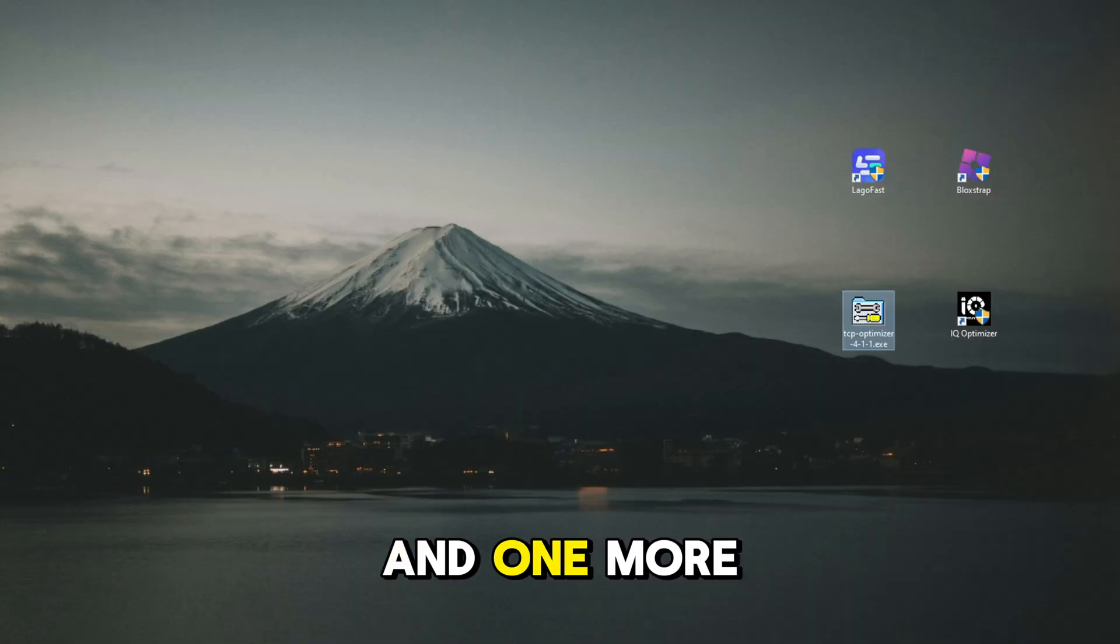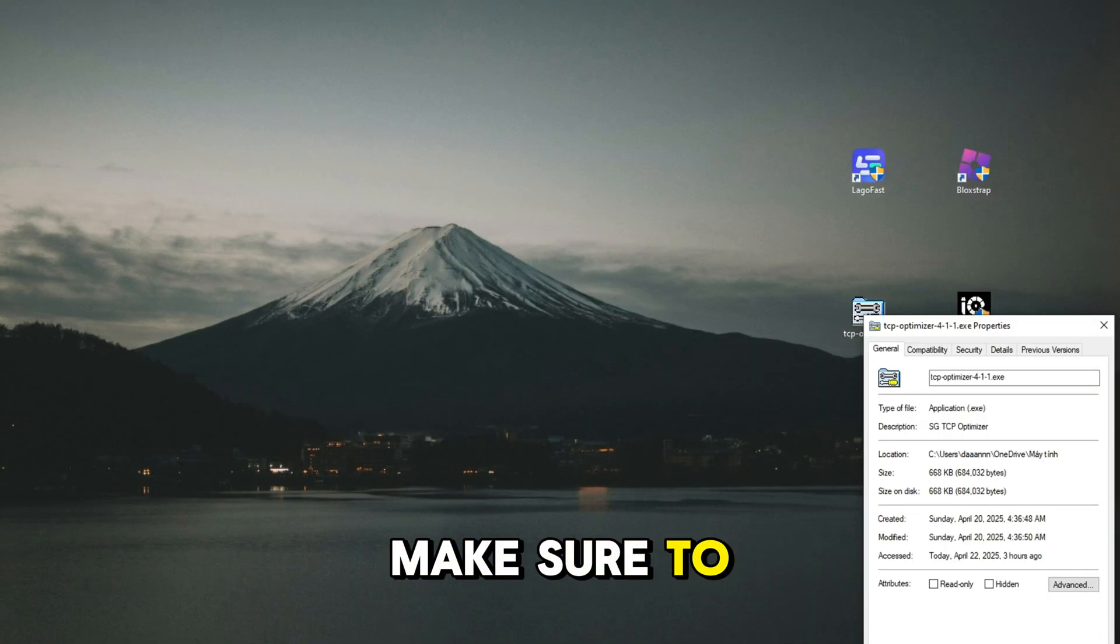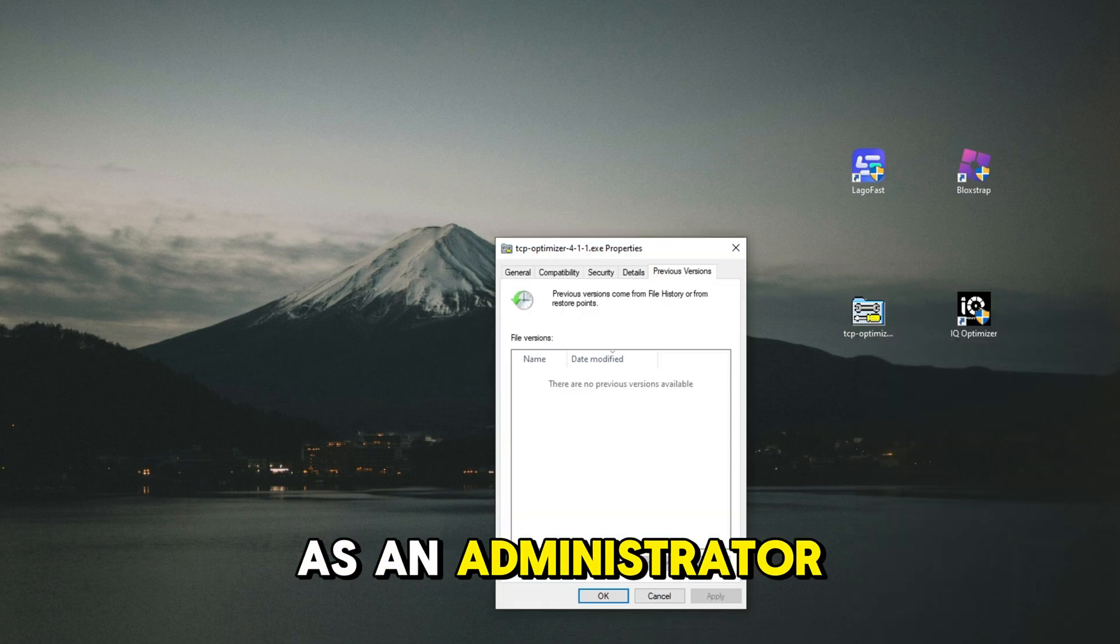And one more thing I forgot to mention, make sure to run all programs as an administrator.